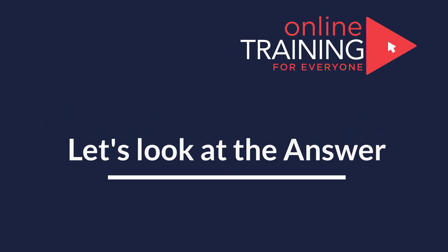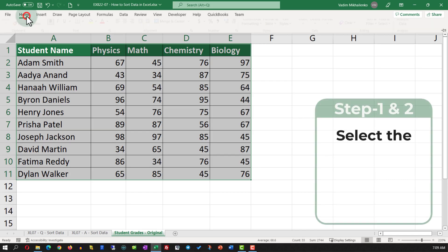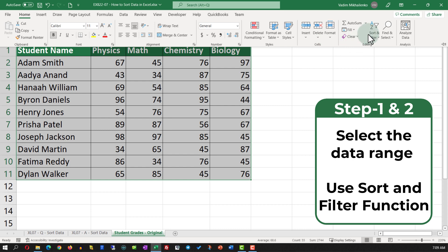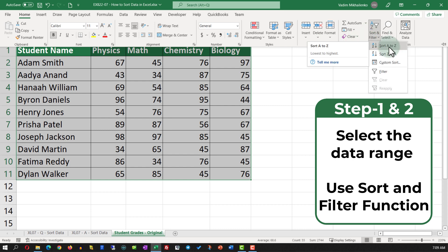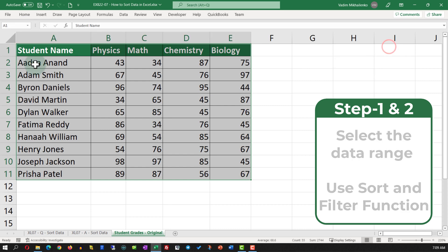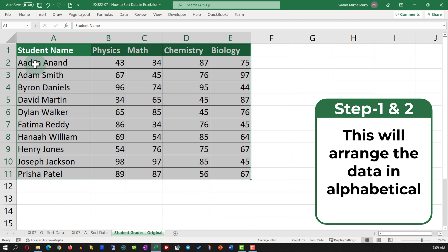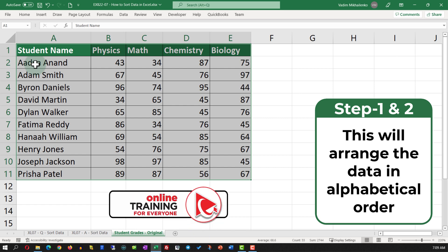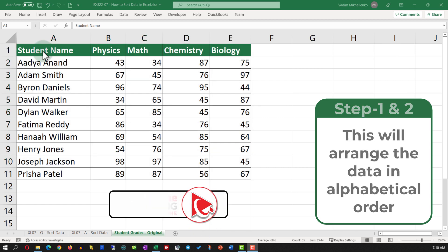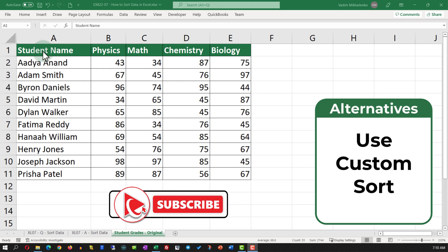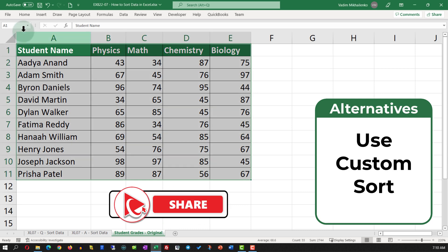To accomplish this task, select the data set and in the Home tab navigate to Sort & Filter, then Custom Sort, and select Sort A to Z. This will rearrange the data in alphabetical order based on the student name.